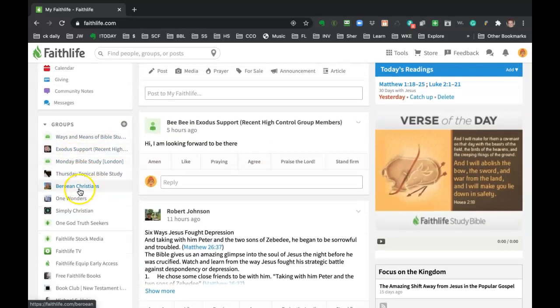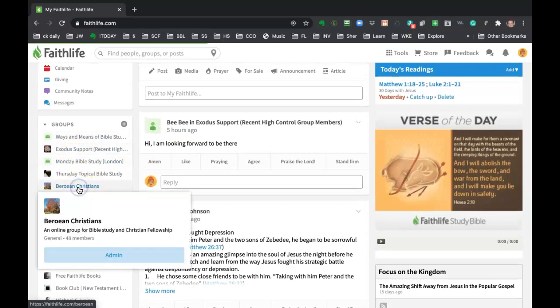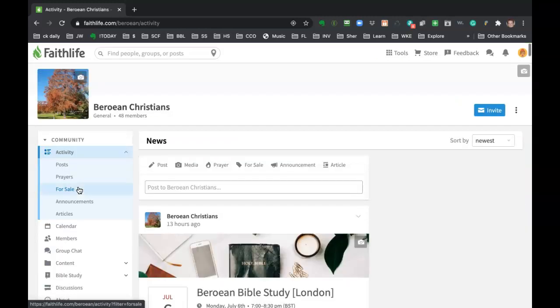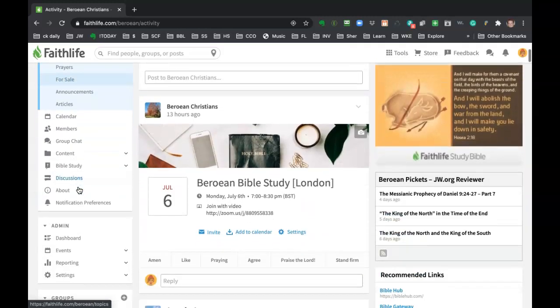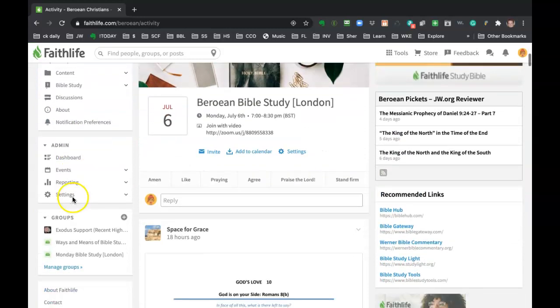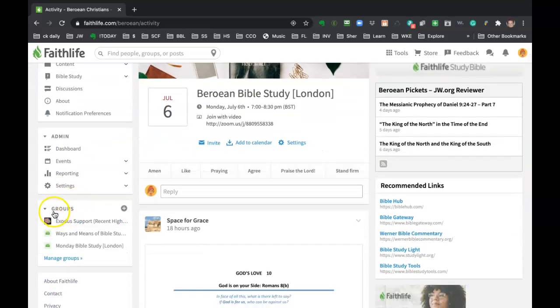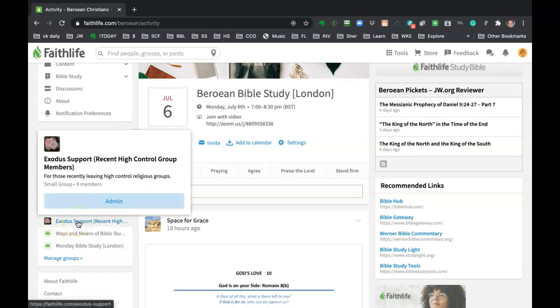Because right now in Berean Christians, if you go down here where it says groups, there's three of them. The Exodus support group, which is for those that have recently left like a high control group, really more for the newbies or people that just want to talk about their experience. It's not necessarily a Bible study.